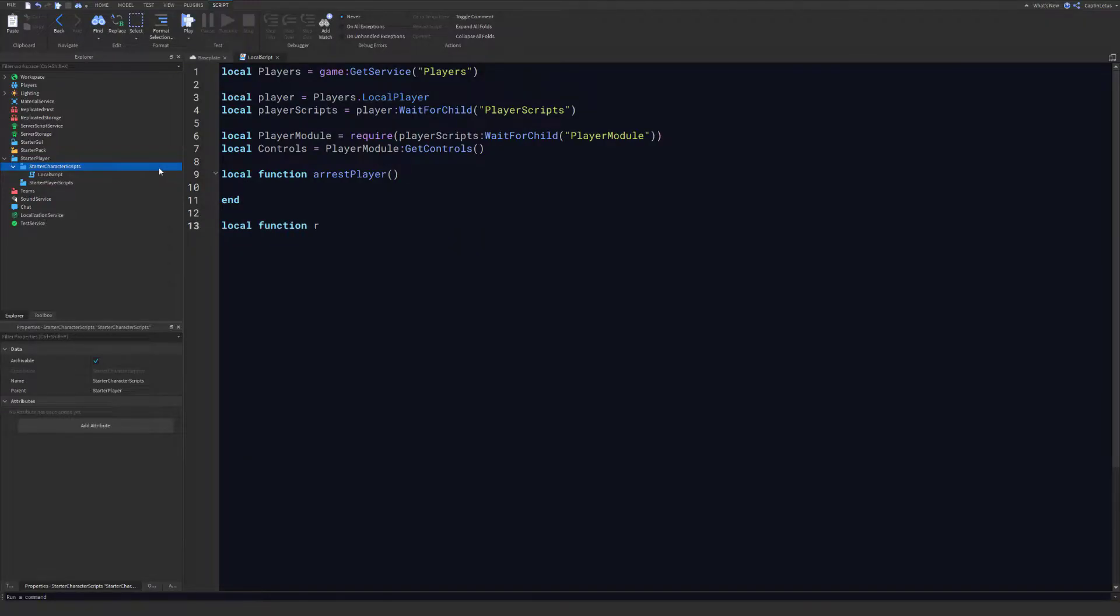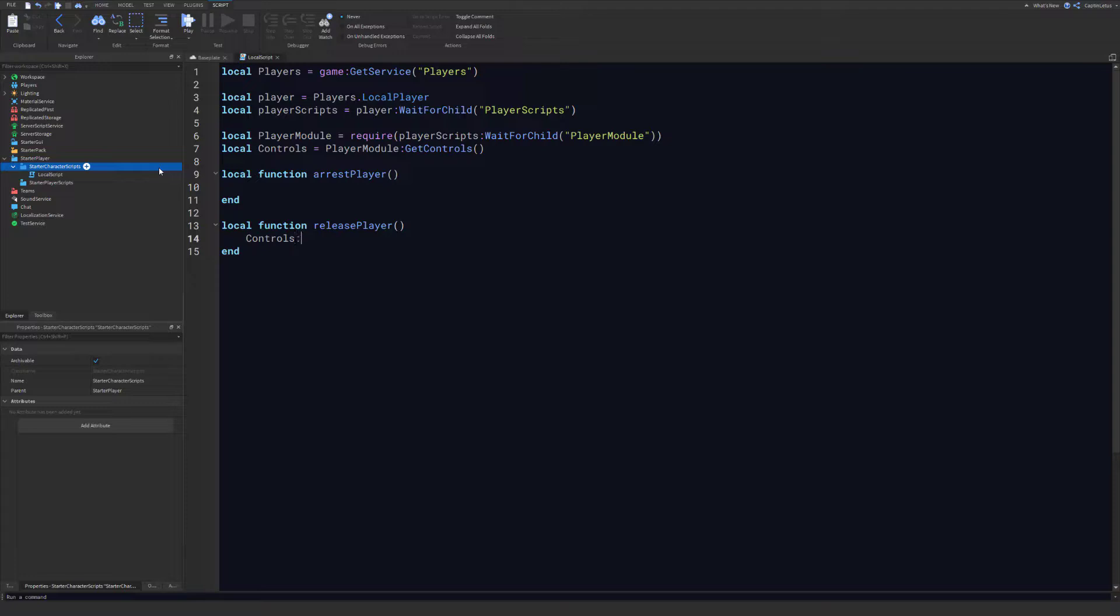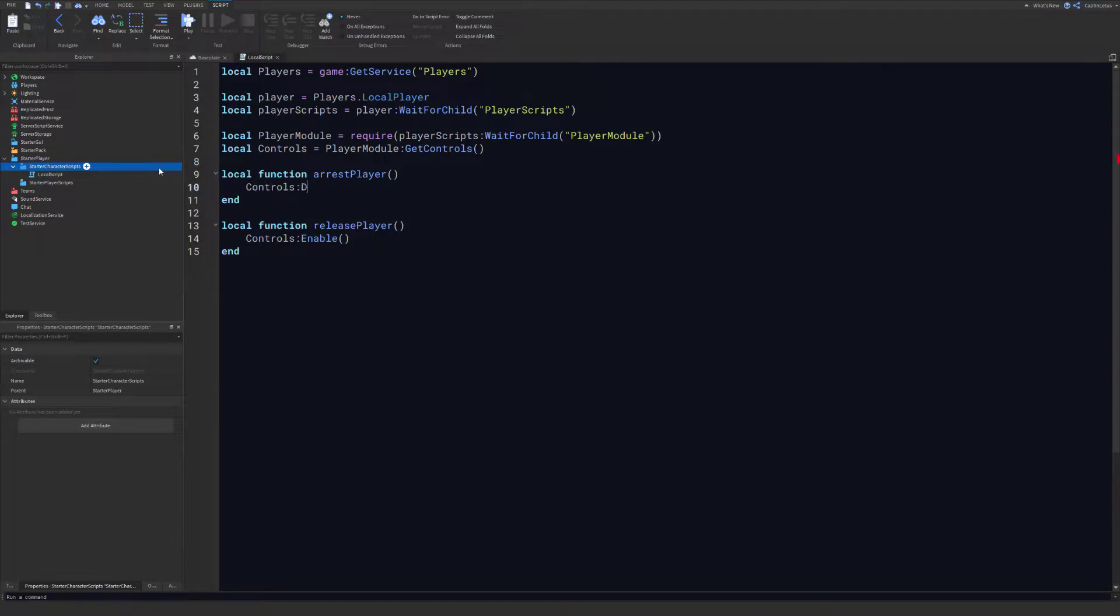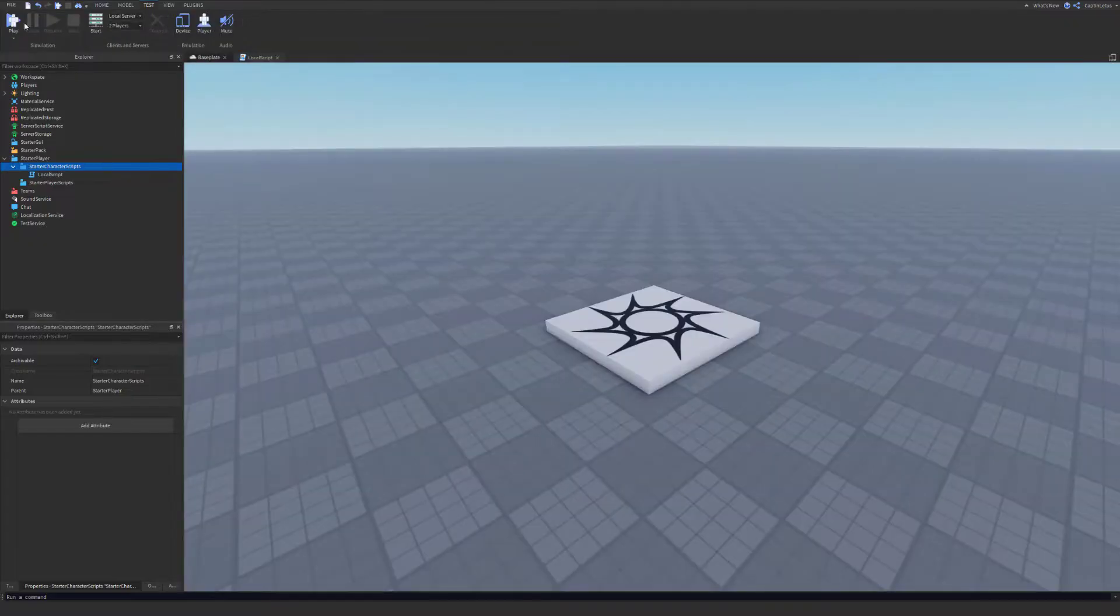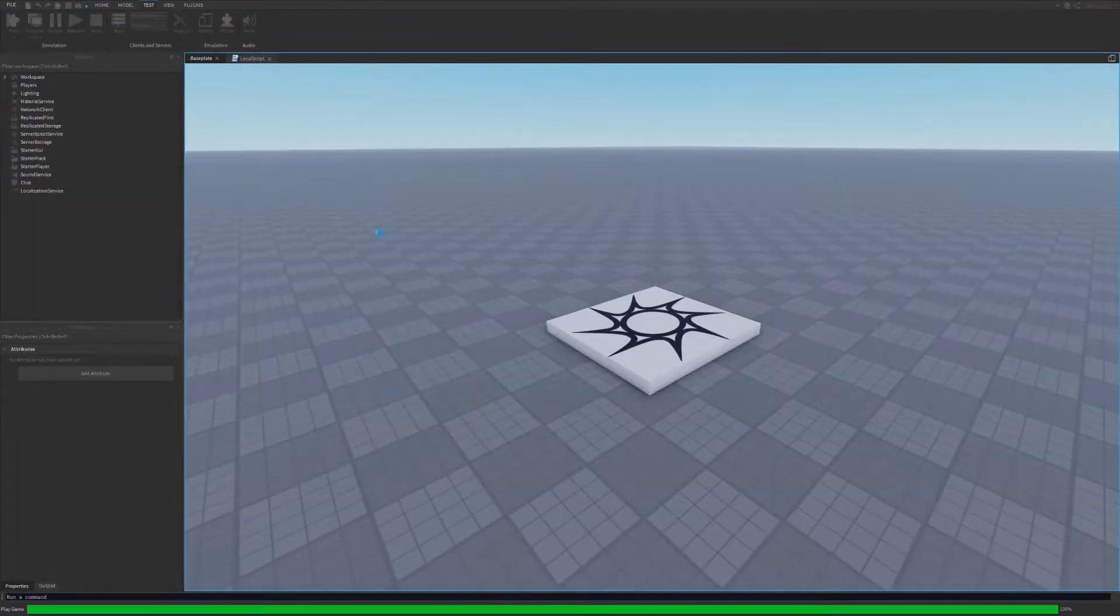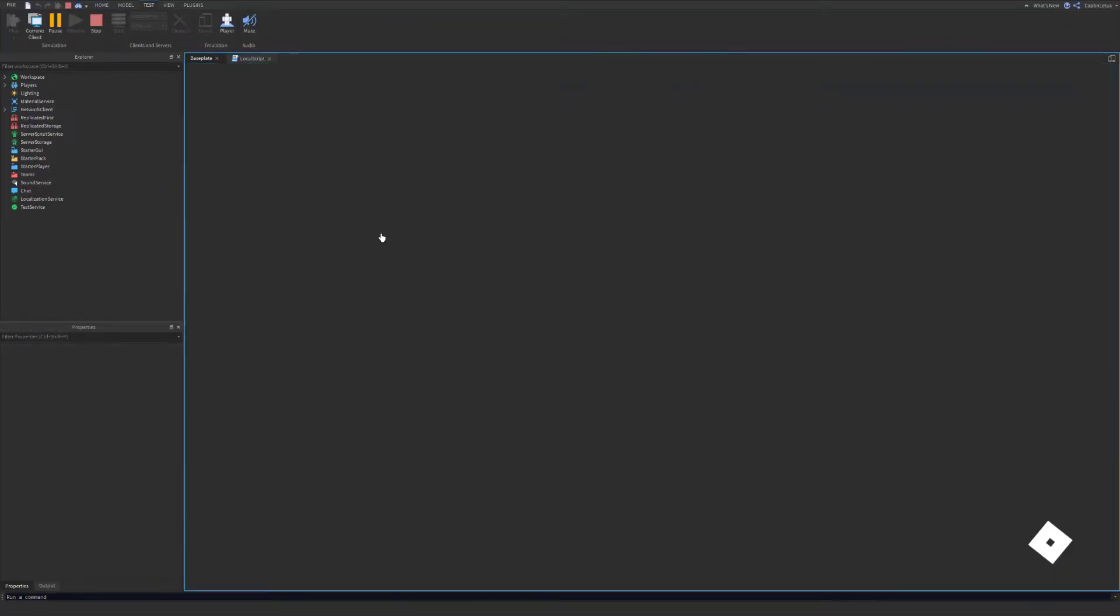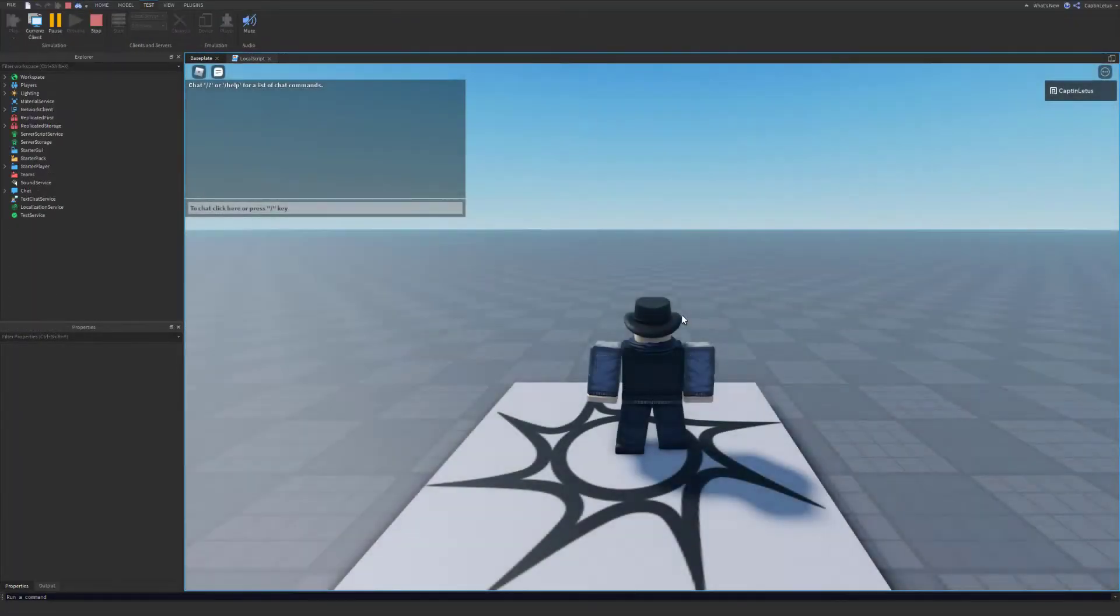And another function for releasing the player. We would want to add our controls:Enable here and controls:Disable here. So now if we were to call the ArrestPlayer function like that, our controls would be disabled.